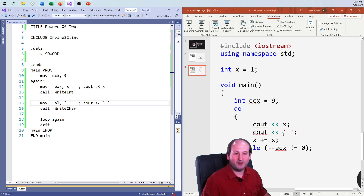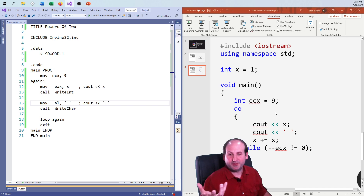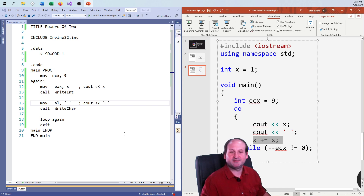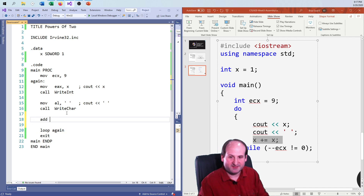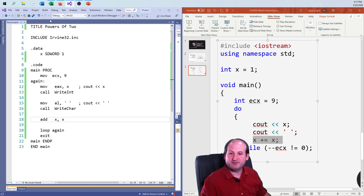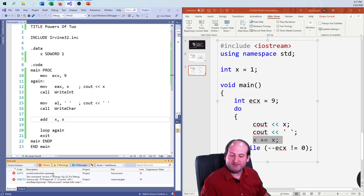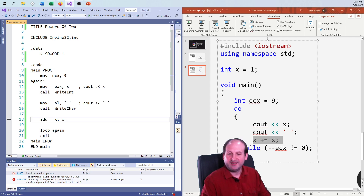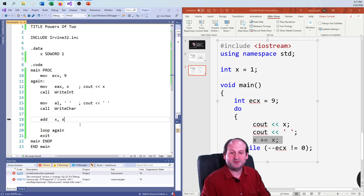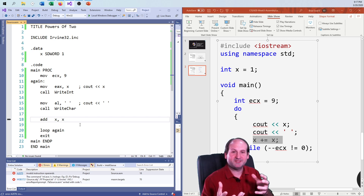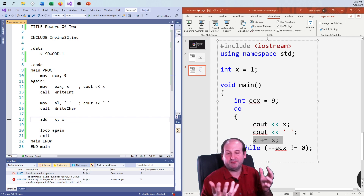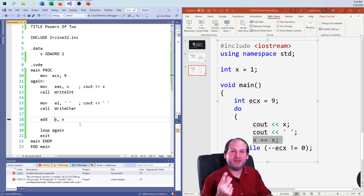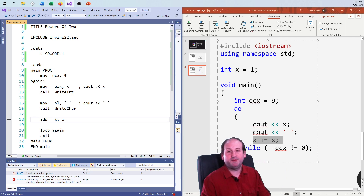Now the final step: I want to double whatever x is. You might think: add x, x. And you can try that, and you will fail miserably. The error says 'invalid instruction operands.' This goes back to our first introduction to the add and move statements — we can't use two variables, even if they're the same variable, in the same line of code. That's because of the way the buses are set up on our system. Our CPU can only access one piece of RAM, one variable, at a time. So it just can't do two memory references at the same time.